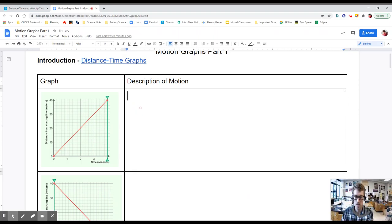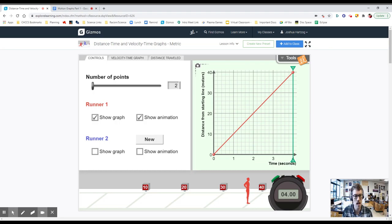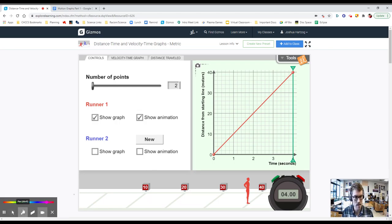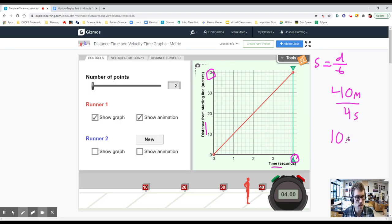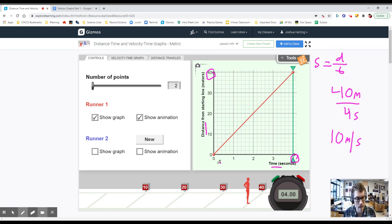It looks like our person just kind of runs with a constant velocity to the 40-meter mark — they ran from 0 to that 40-meter mark. The other thing we're going to say is that they run forward, so we're going to call this the forward direction. The person runs forward with a constant speed.